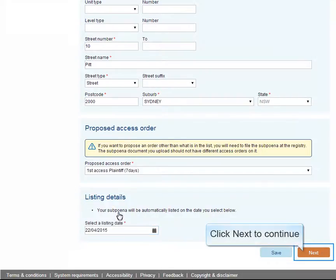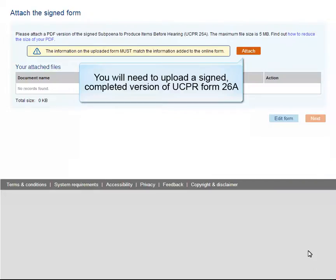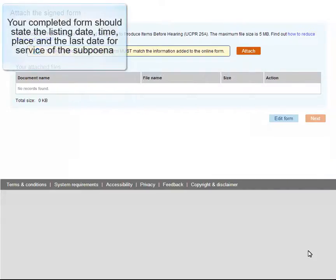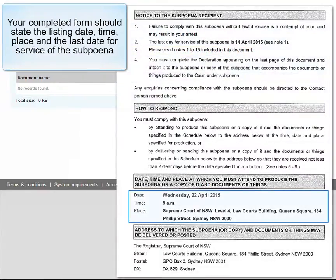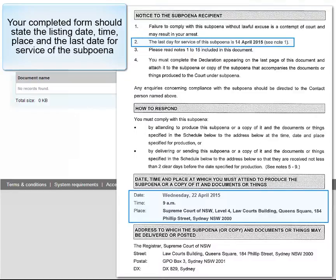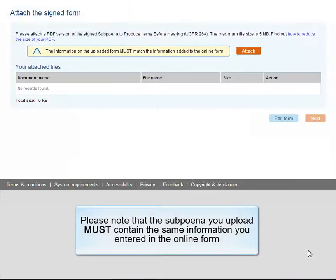Click Next to continue. You will need to upload a signed, completed version of UCPR Form 26A. Your completed form should state the listing date, time, place, and the last date for service of the subpoena. Please note that the subpoena you upload must contain the same information you entered in the online form.